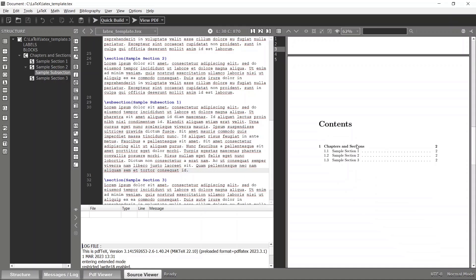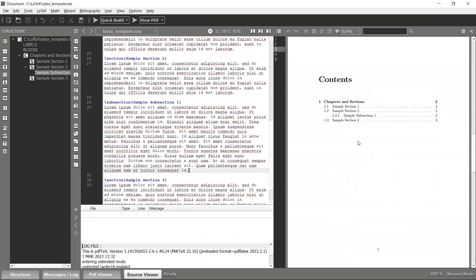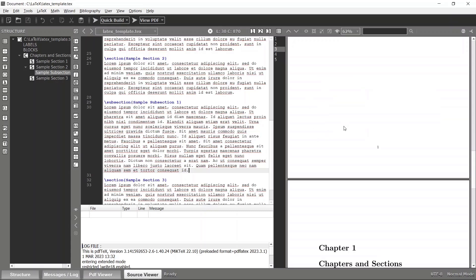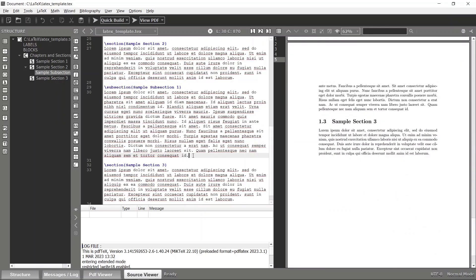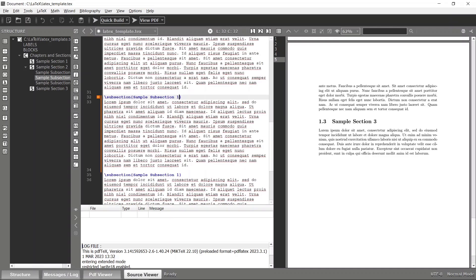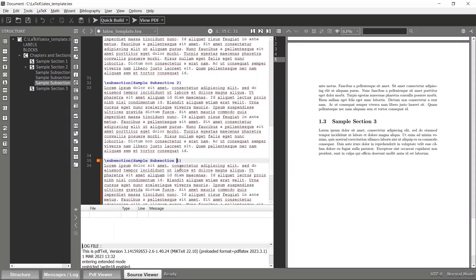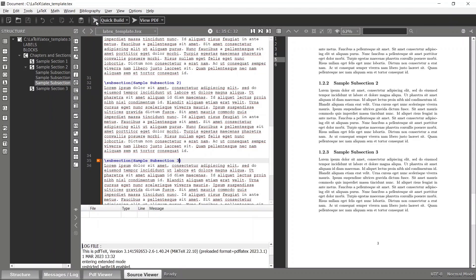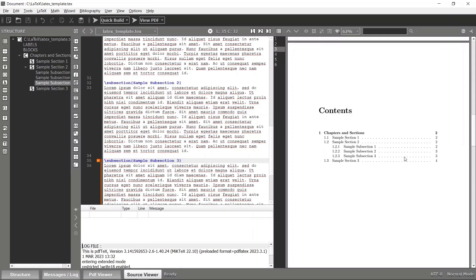Build the document again and go to the table of contents — you should be able to see Sample Subsection 1 listed there. Whenever you add a new section, chapter, or subsection, make sure to build it twice so the titles appear in the table of contents. Likewise, you can add any number of subsections.